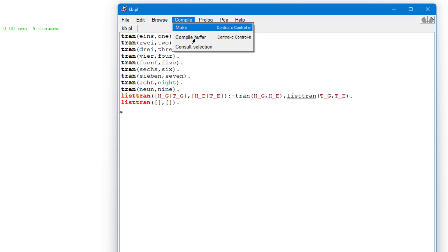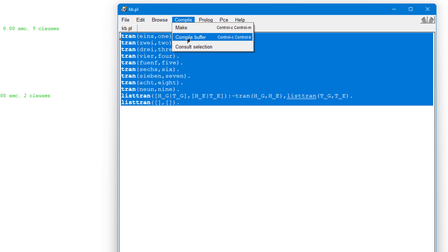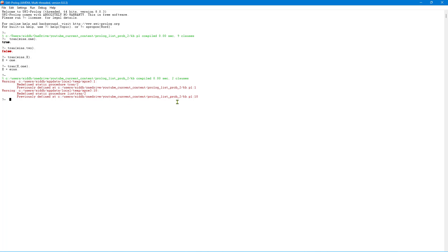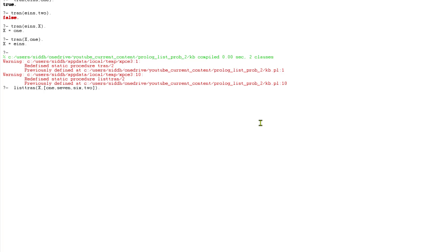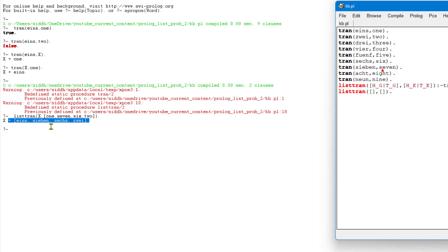With this, we can now compile and test. Let me compile and consult this file. Now I'll post a query — passing a variable and a list of English numbers — and we get back the corresponding list of German numbers.